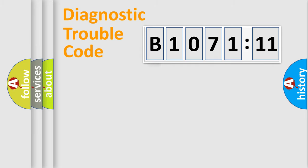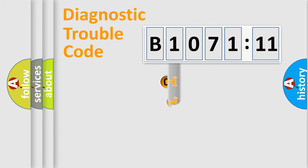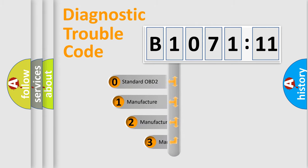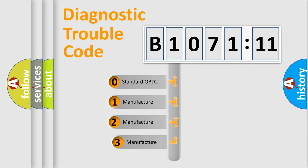Powertrain, Body, Chassis, Network. This distribution is defined in the first character code.